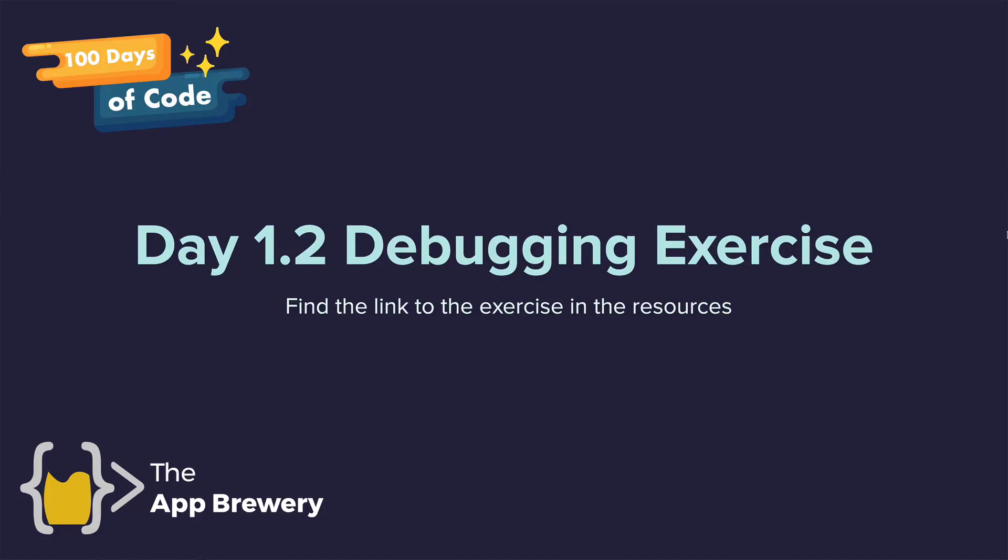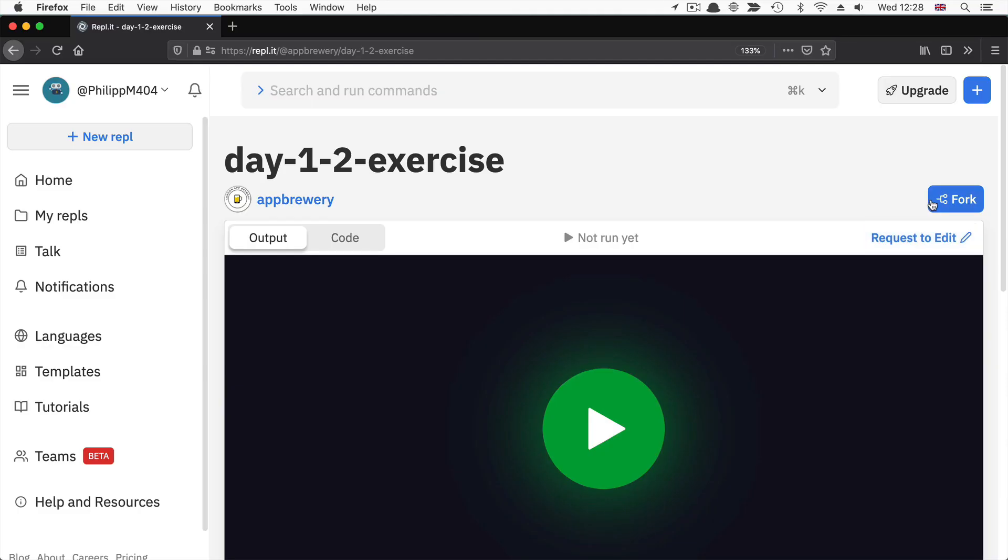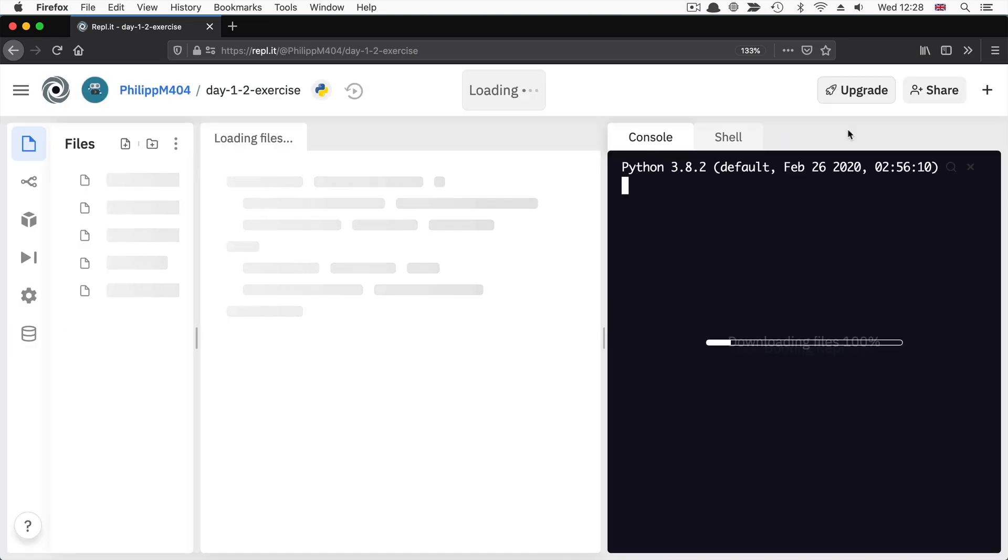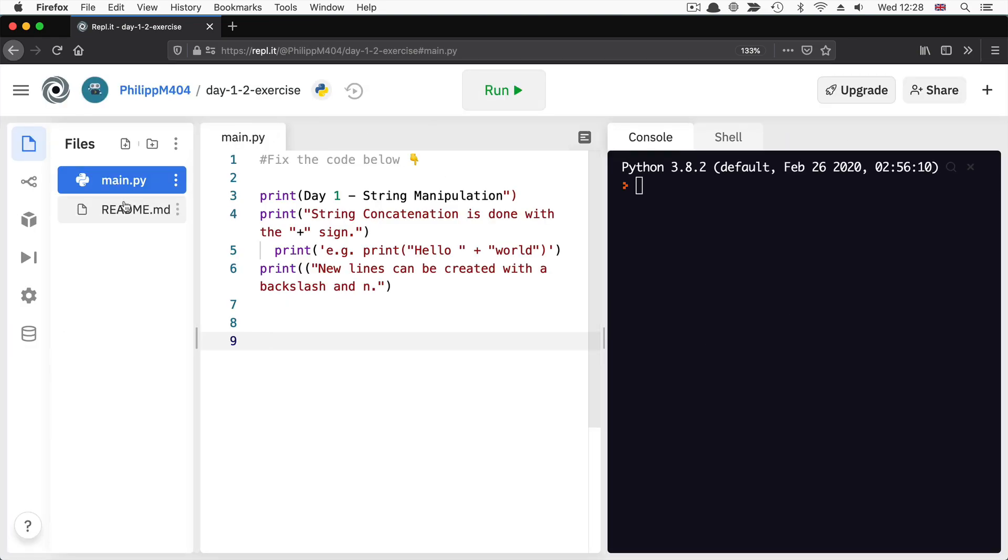To begin, I want you to locate the day 1.2 debugging exercise. And now, as you did before, go ahead and read through the instructions.